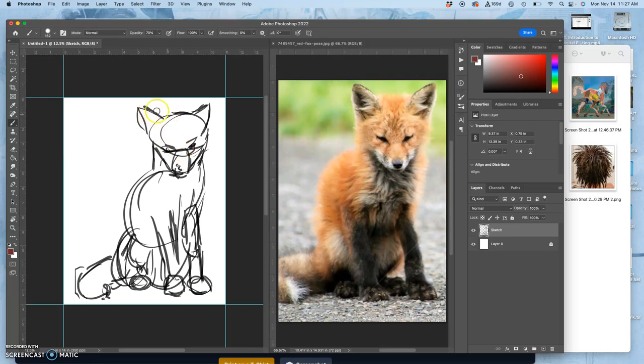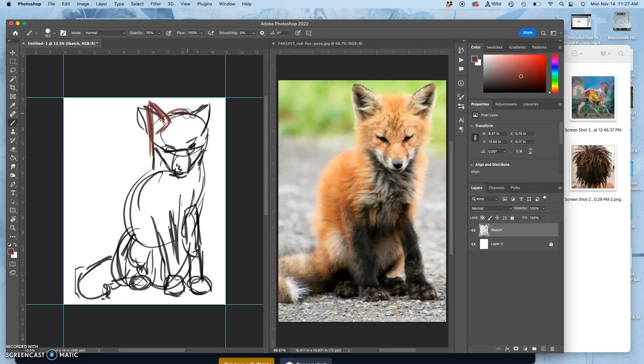Look at the angle of that ear. I'm going to correct that. That's more straight up. This is why I do it at a 70% opacity so I can kind of sketch and find my way. Ears come down into the head. This one maybe comes out a little bit more.